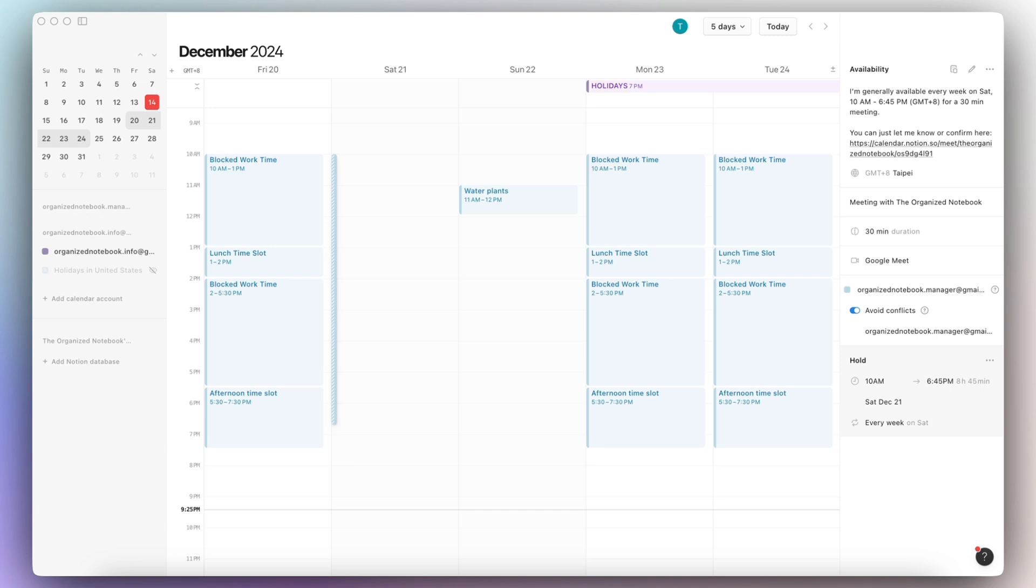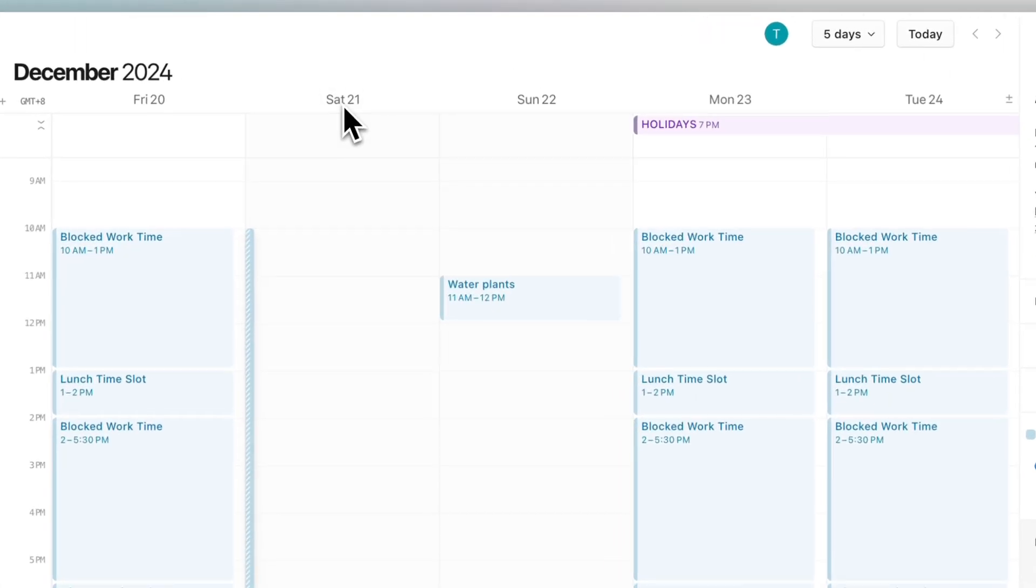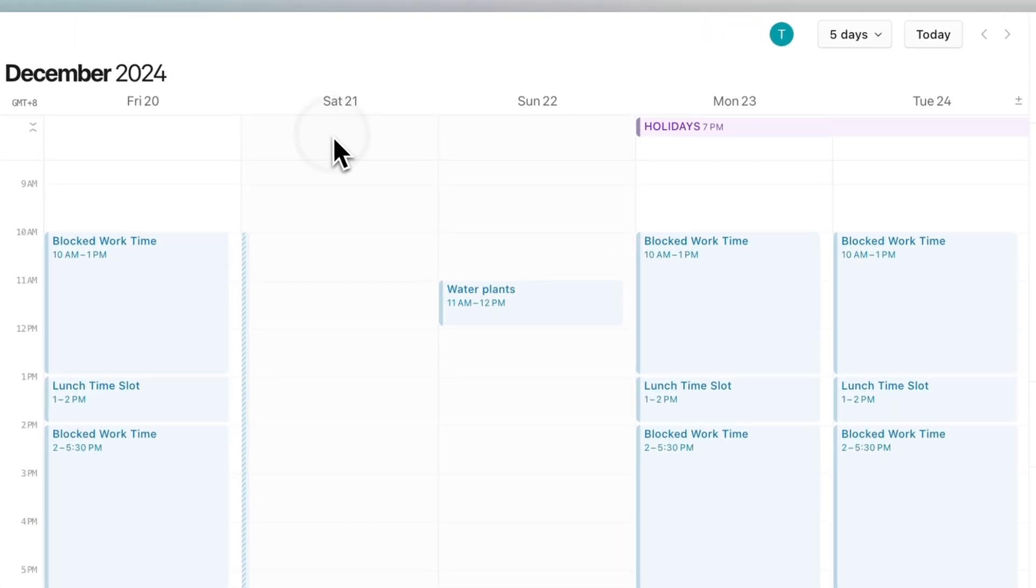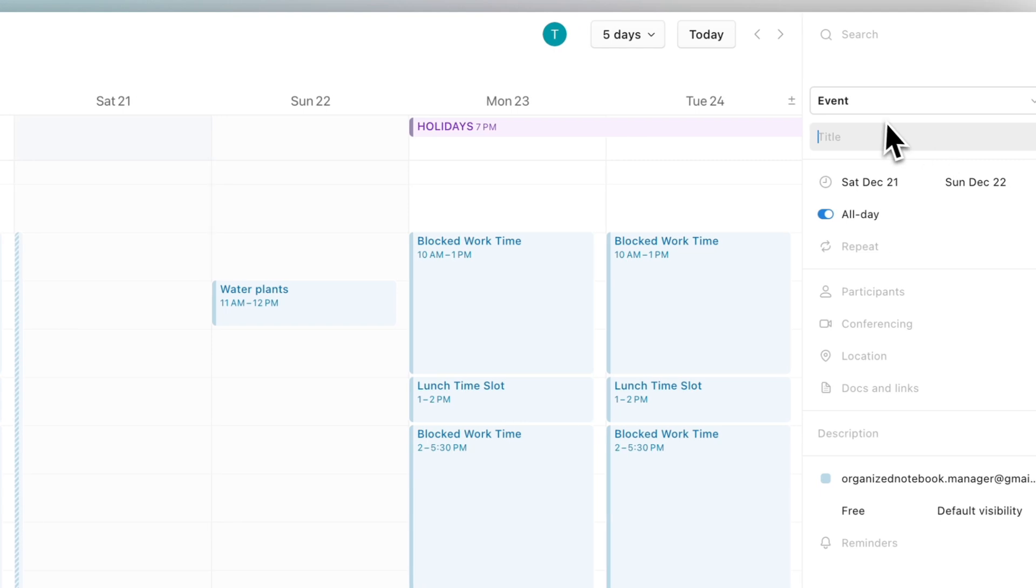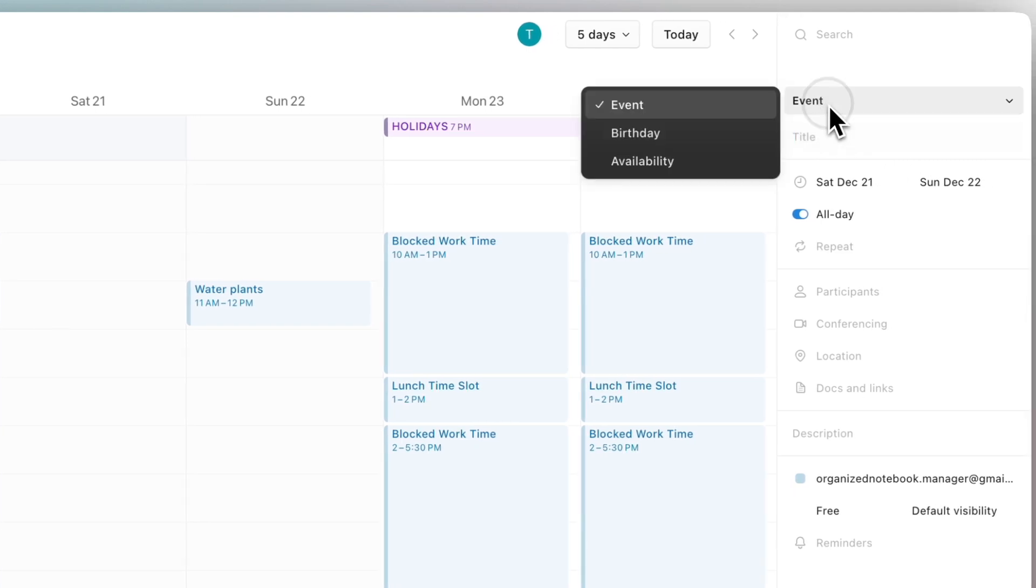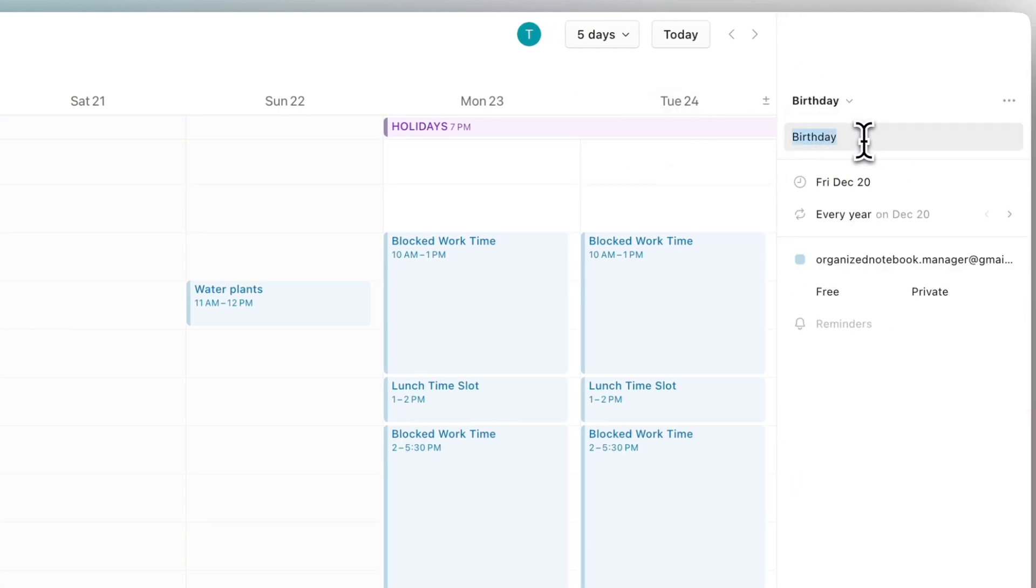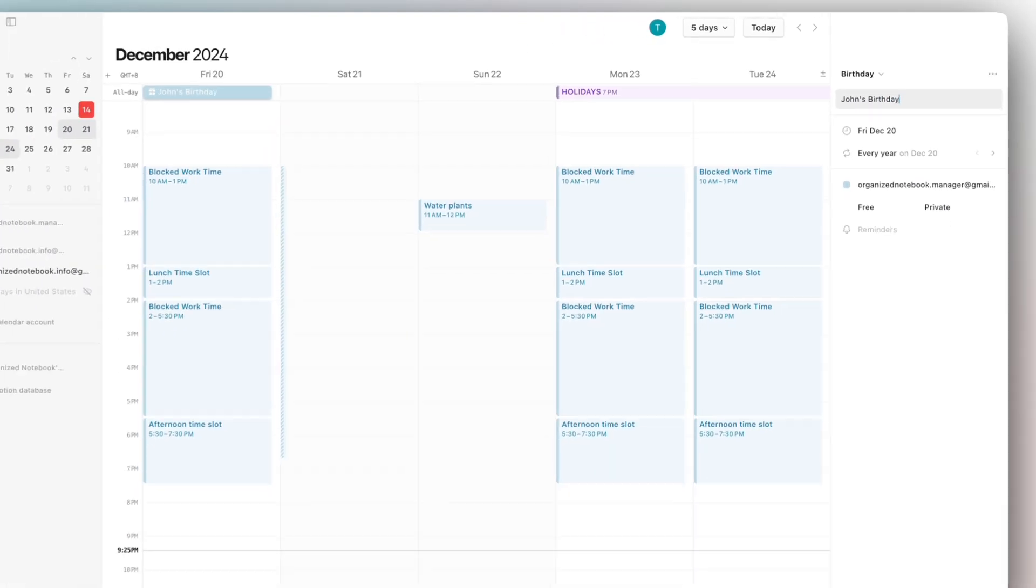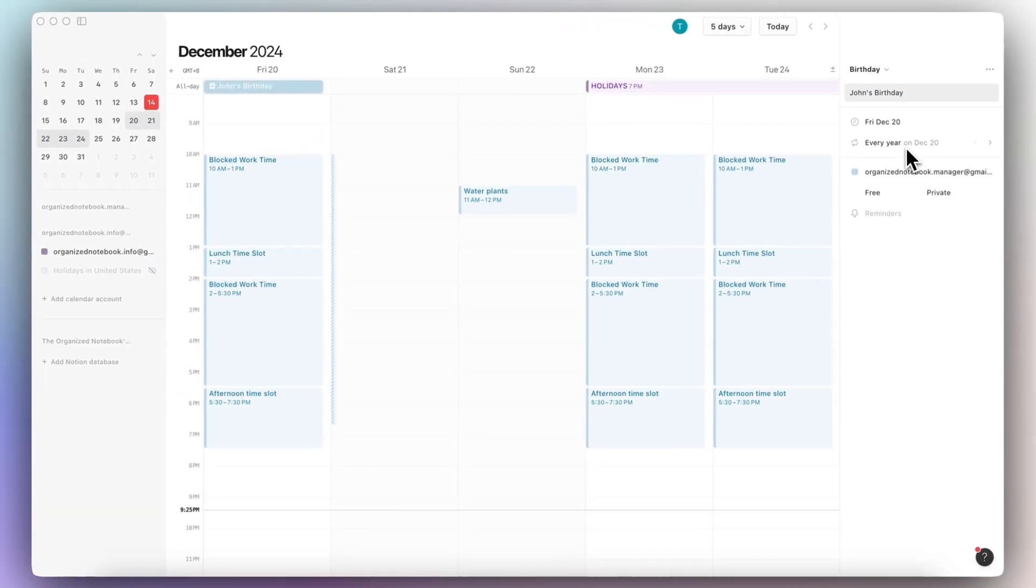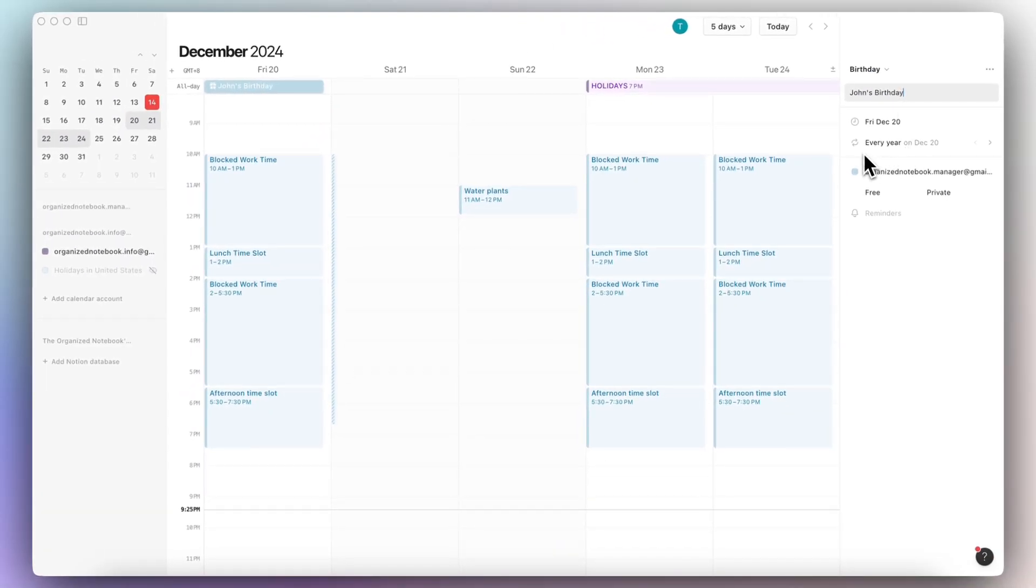The next update regarding Notion Calendar is that you can add events that are marked as birthdays. So let's say that we have someone's birthday here. And we can now click event and choose birthday. We can type John's birthday. It's going to recur every year on December 20th. So this is a great way to track your birthdays.